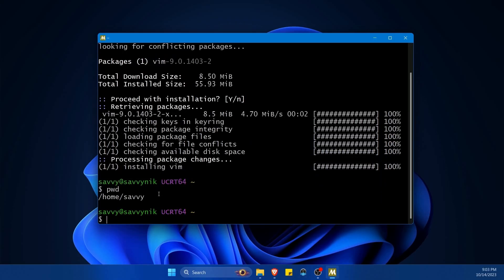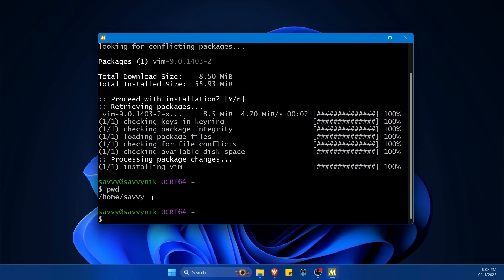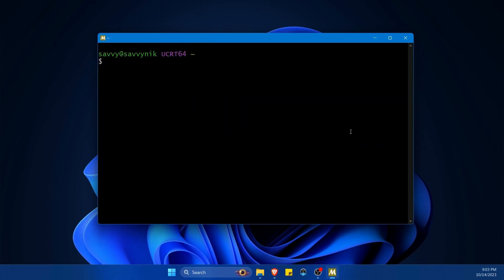If you need to see where you're currently located just type in pwd. I'm in home savvy currently. Now let's actually install some build tools.